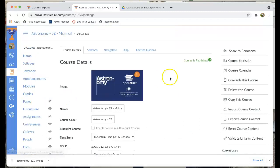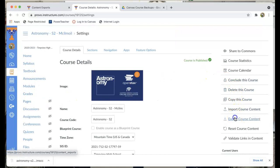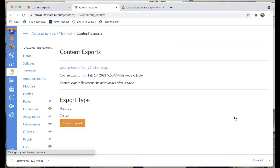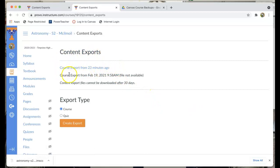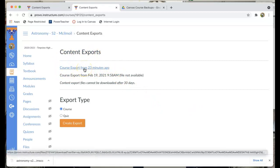I go to settings right over there on the left. Then I go to my export course content. Click on that on the right and you'll see I have a course export from 23 minutes ago. If I click on that it will download my course export.